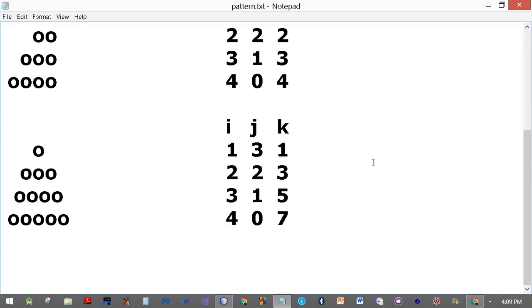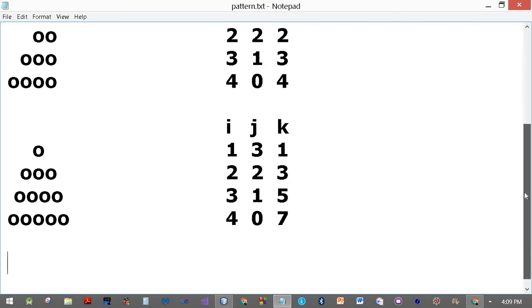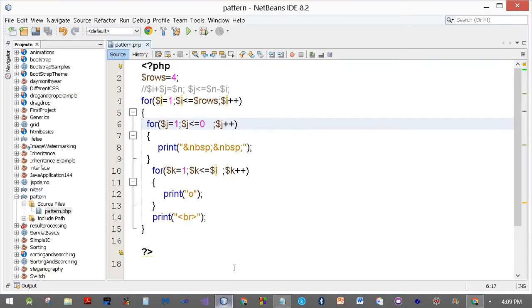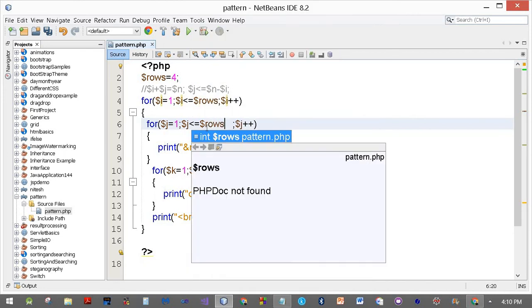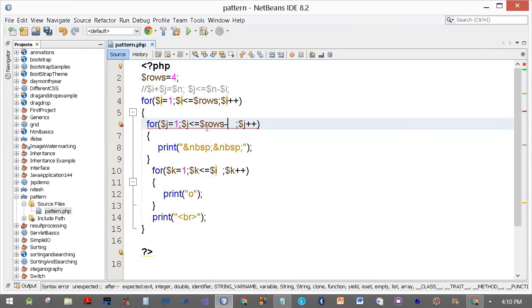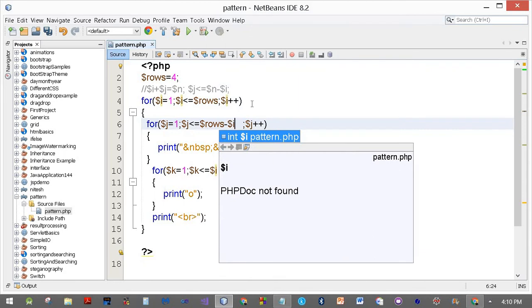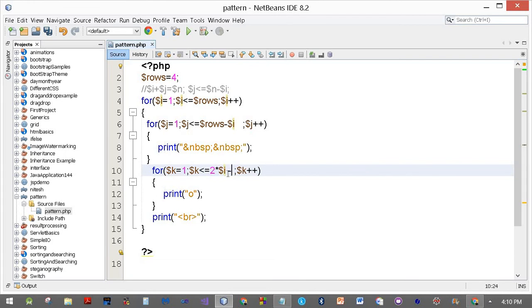J is still the same as the previous case, so we'll use dollar n minus dollar i. And k is the odd number sequence one, three, five, seven, which is two times i minus one. So you write dollar rows minus dollar i here, and two times dollar i minus one for the O's. Save it, refresh.